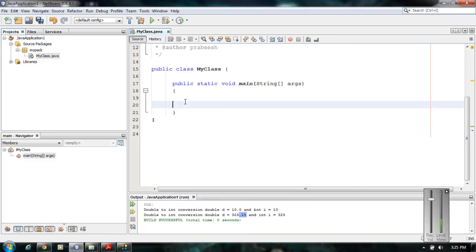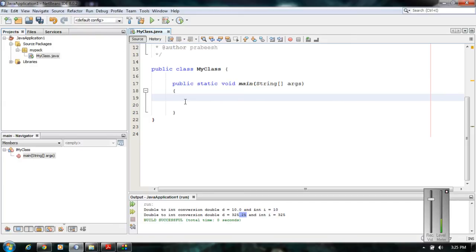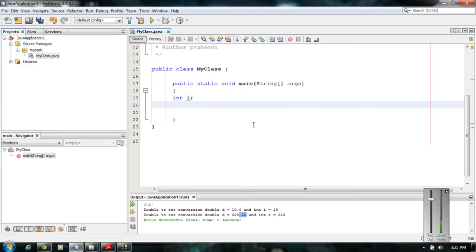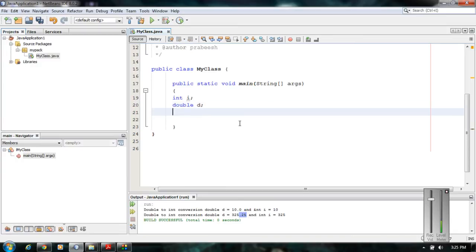This example will show you both automatic type conversion and manual type conversion. Here I declare two variables: the first one is an integer variable 'i' and the second one is a double variable 'd'. Now I am going to show you how to perform the automatic type conversion in Java.